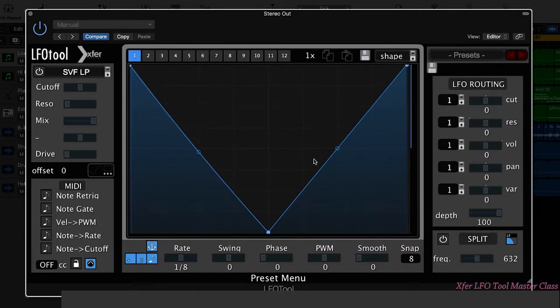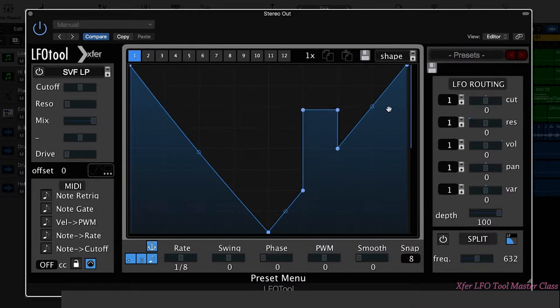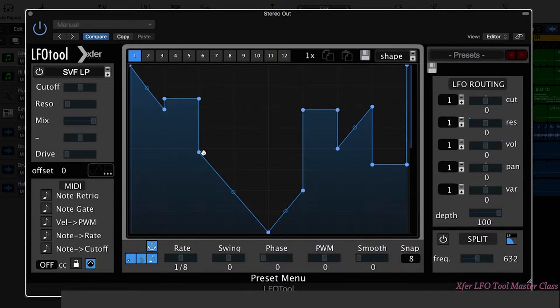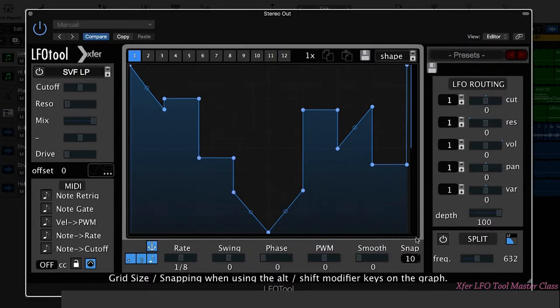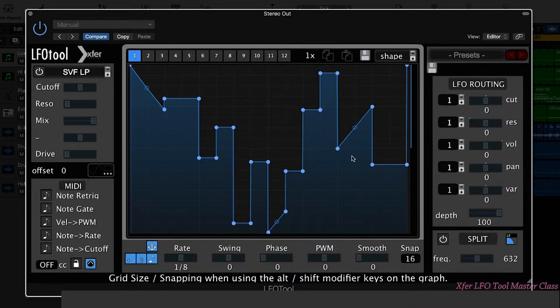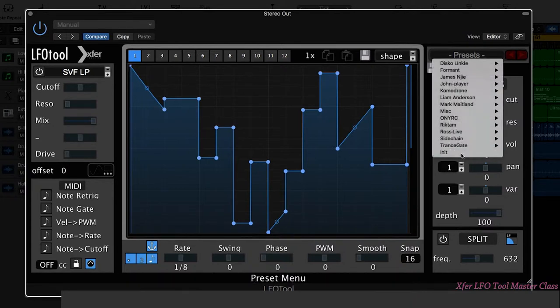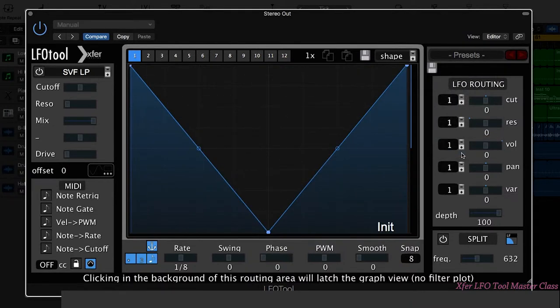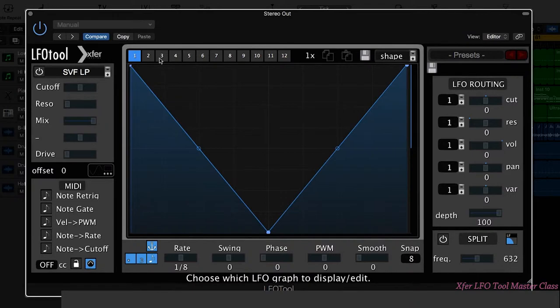If we hold down Shift, we can create horizontal lines that can be dragged up and down. Now again, these relate to the snap option. So great for kind of trance gate effects. That's how we create our own shapes.